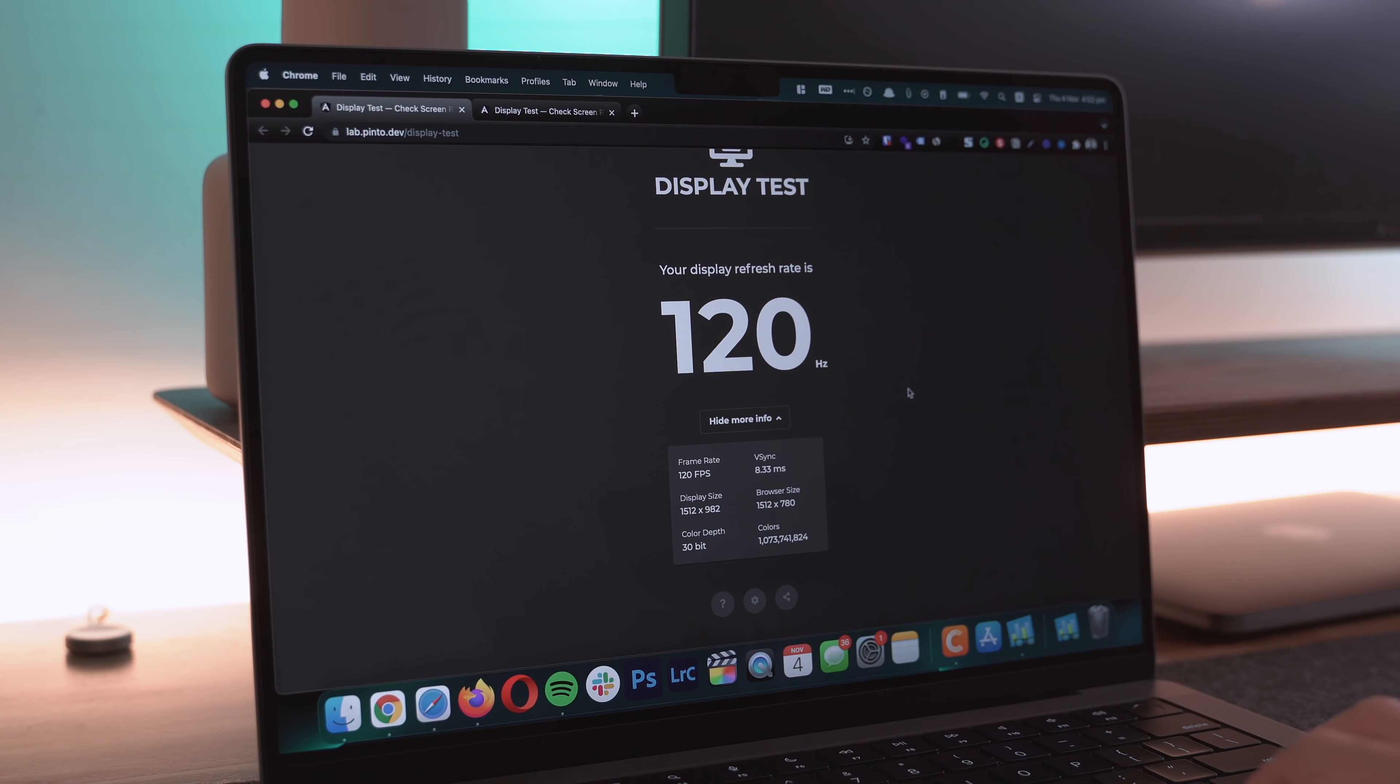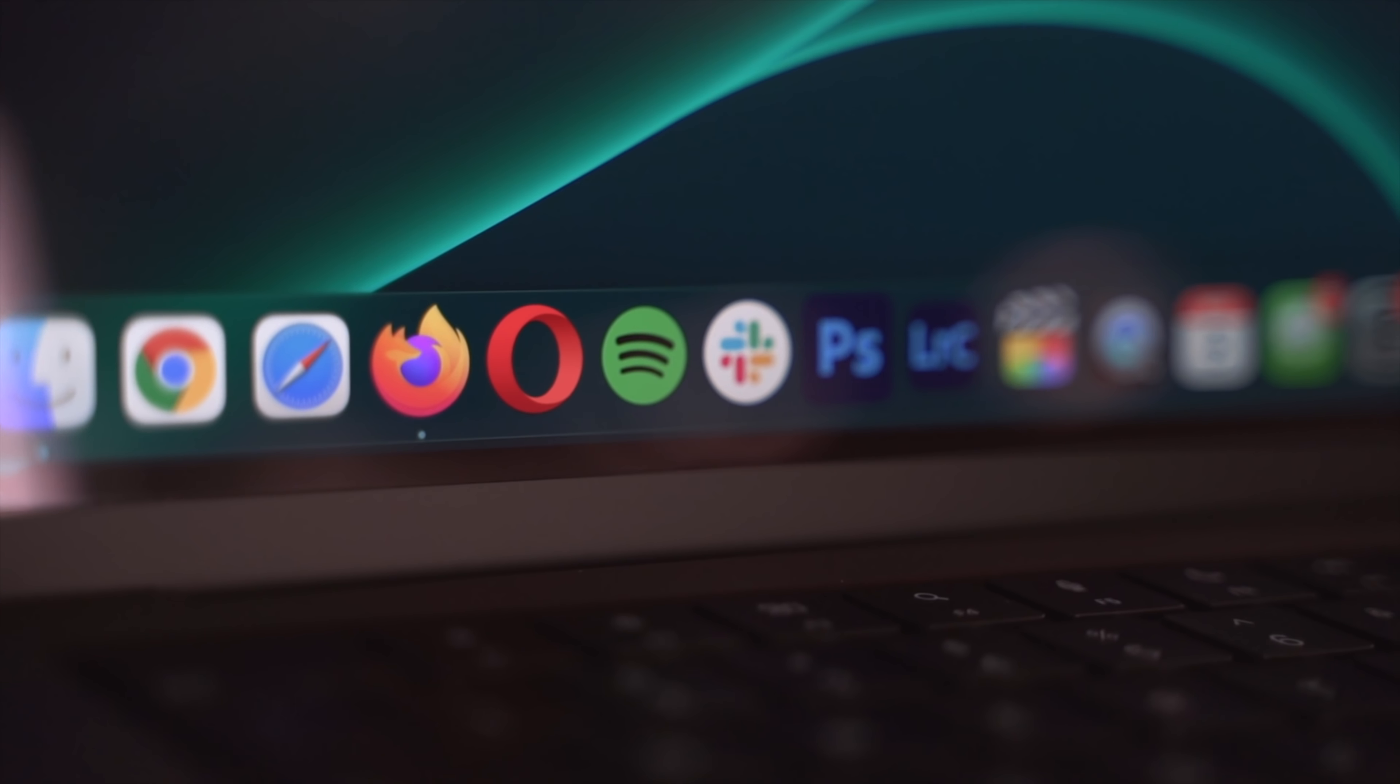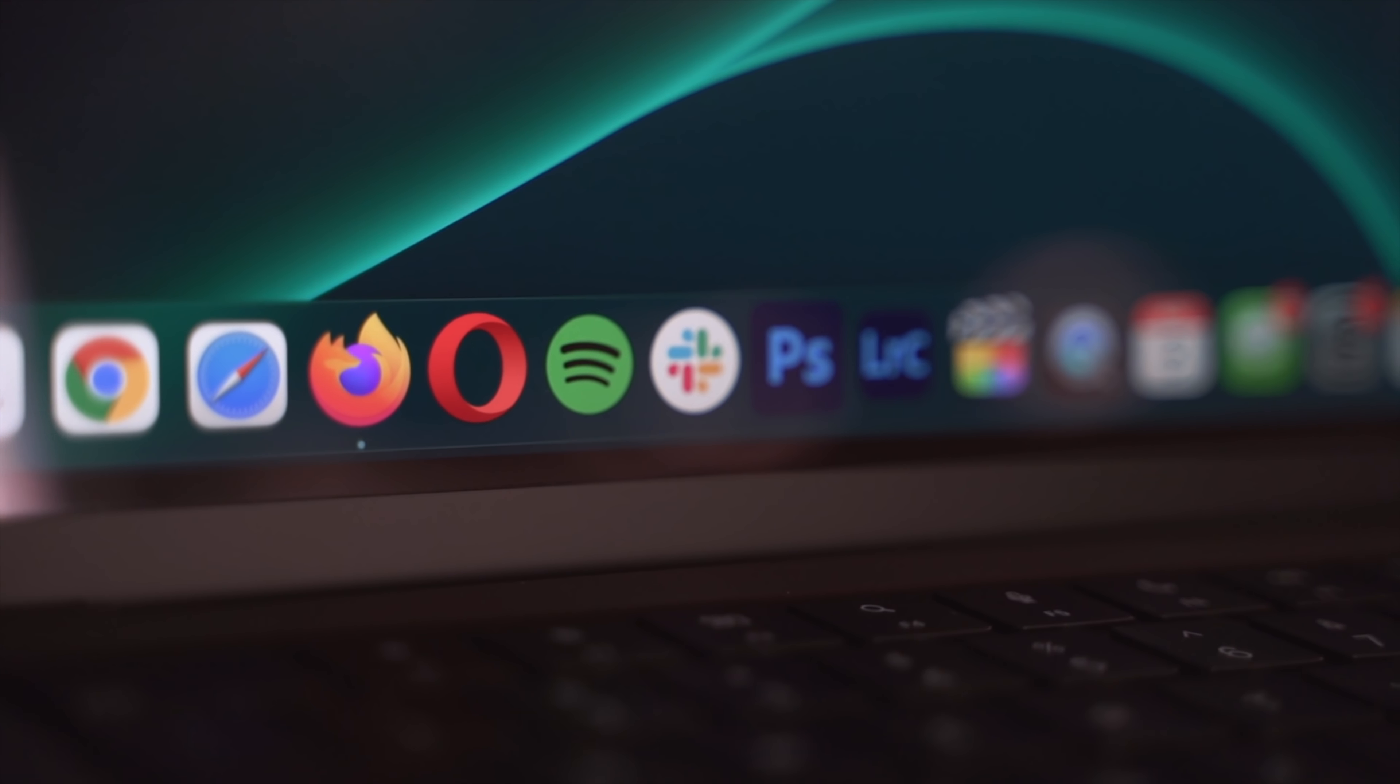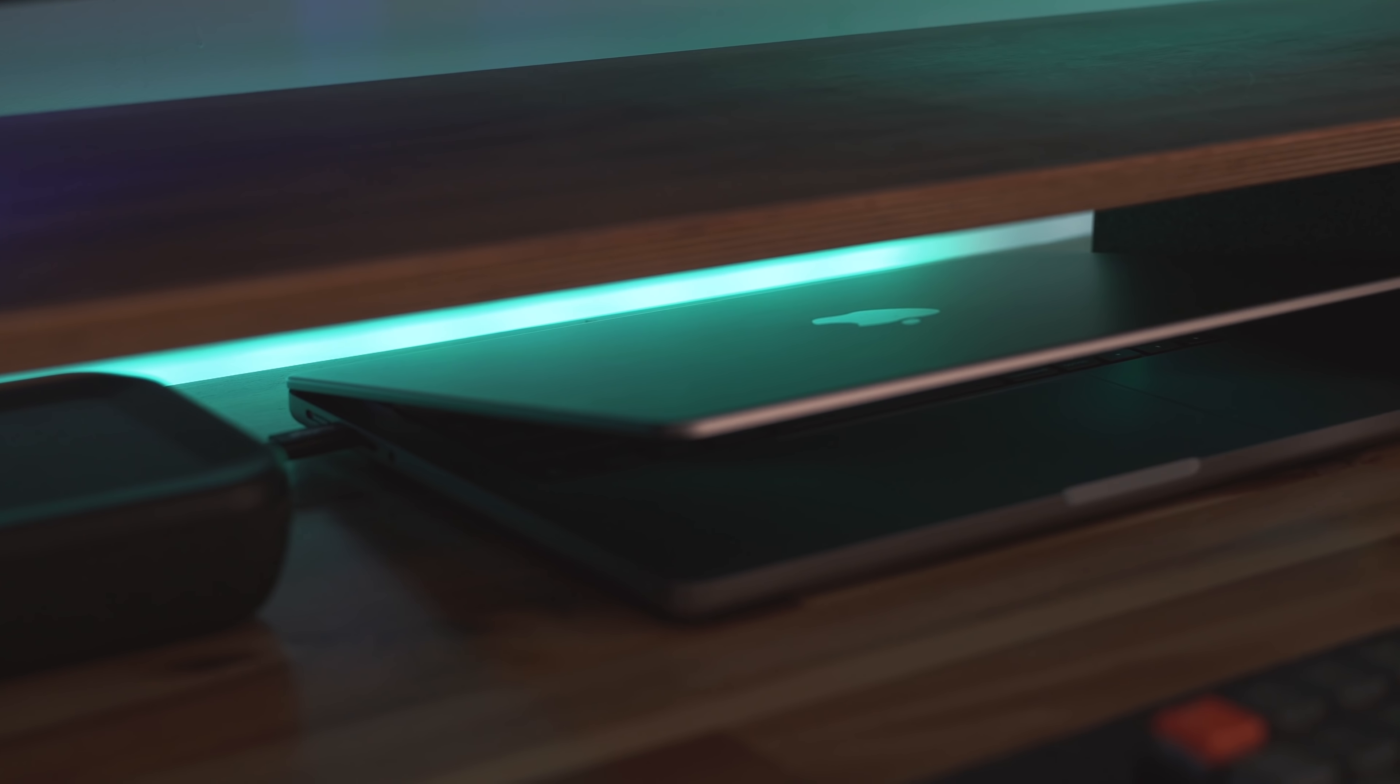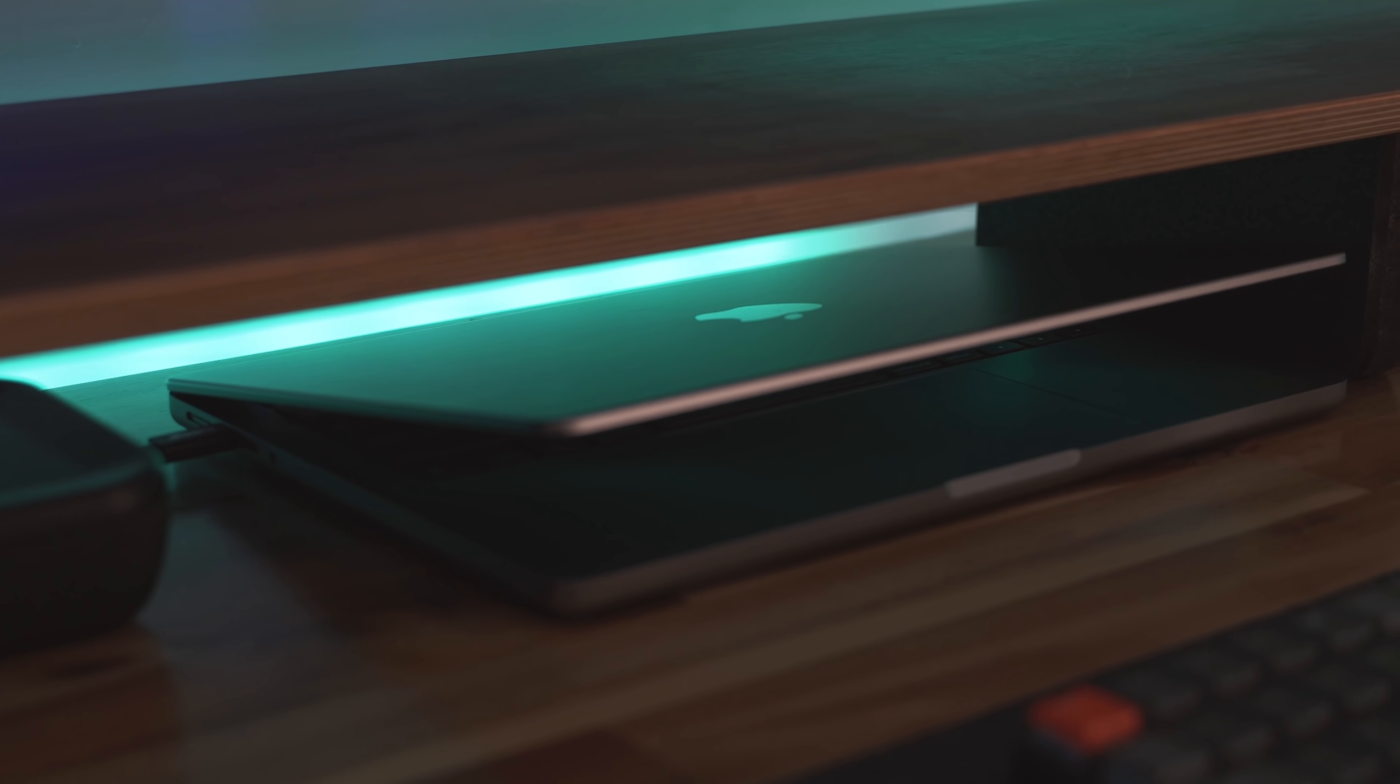On a brighter note, pun unintended, the all-new slimmer display is drop dead gorgeous. It's worth spending more time focusing on this display so let's go over the stellar display upgrade you'll get for your hard-earned cash. First off the rank we have the very welcome addition of Apple's ProMotion, which is a variable refresh rate system that goes all the way up to 120 Hertz.